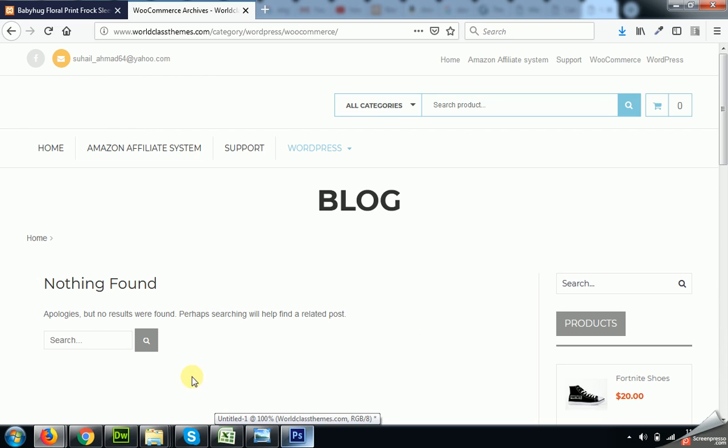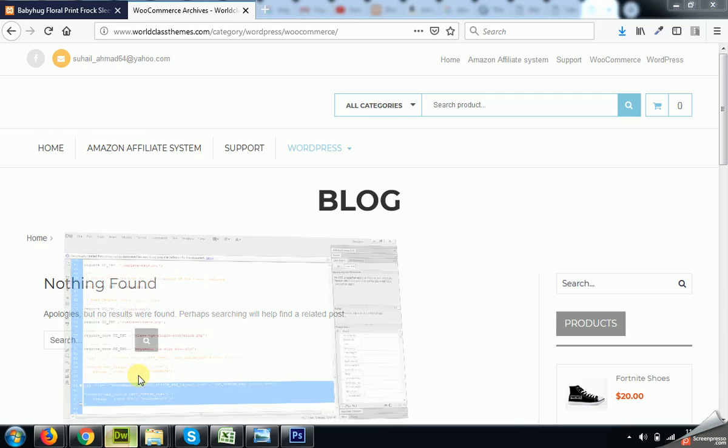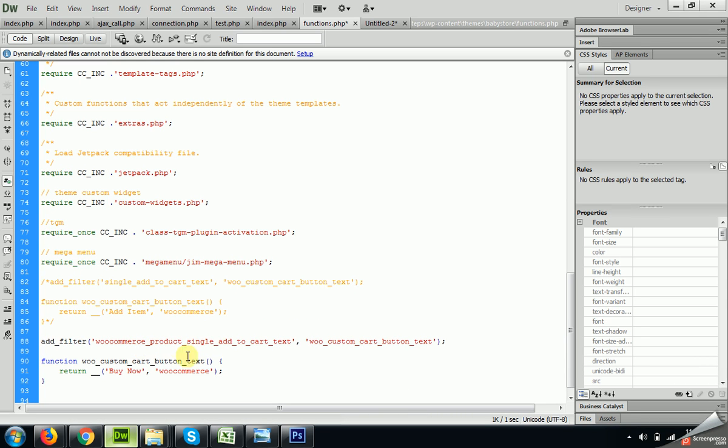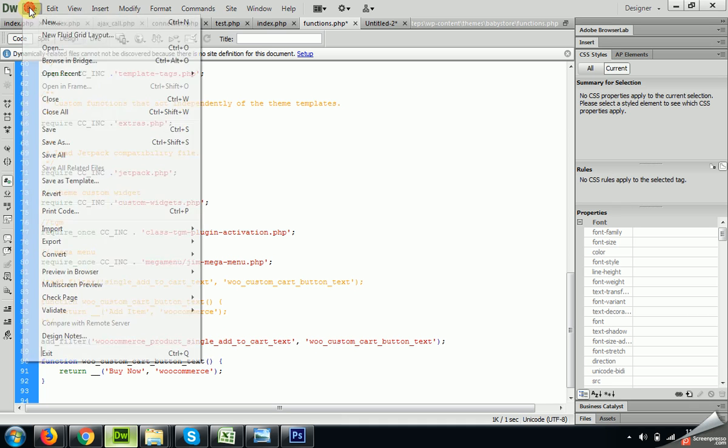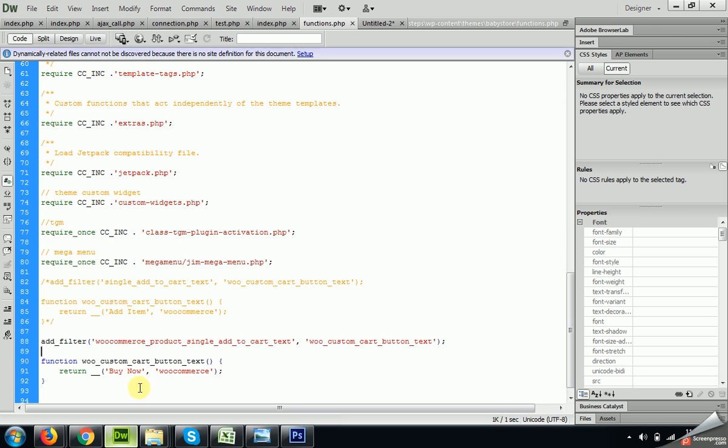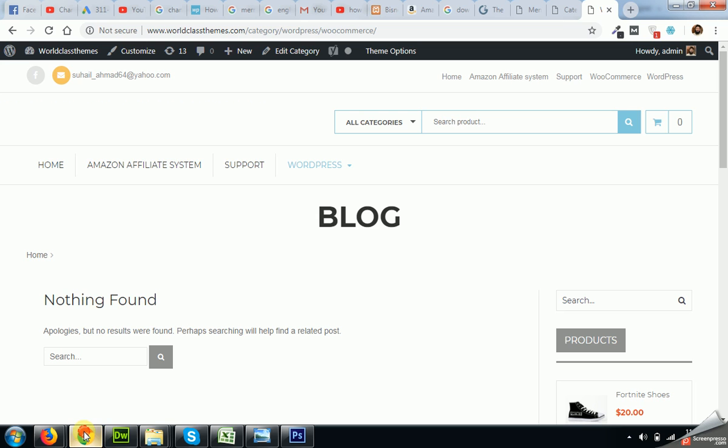Okay, as we copied this, go to functions.php. Now save the file and now come to the shop page.